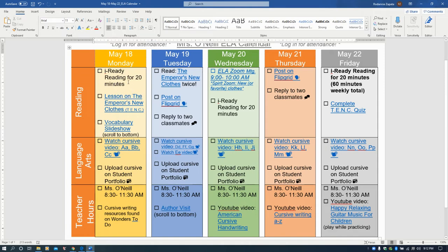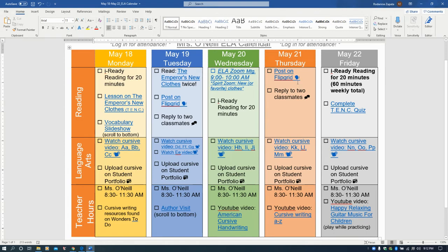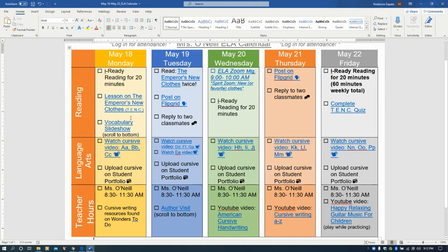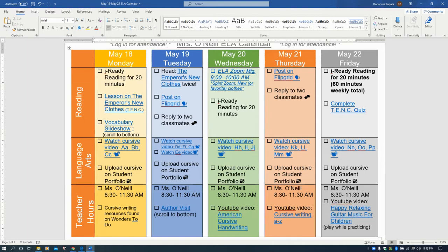We're going back to doing iReady. You're going to do 20 minutes today, 20 minutes on Wednesday, and 20 minutes on Friday, so that you complete 60 minutes total. Then you will watch this lesson that I did to help prepare you for the story that we're going to read this week, The Emperor's New Clothes. Then you're going to see the vocabulary words through the vocabulary slideshow. You're not really reading the story today, but we're doing the background work to prepare you because we are going to dive deep into this play.